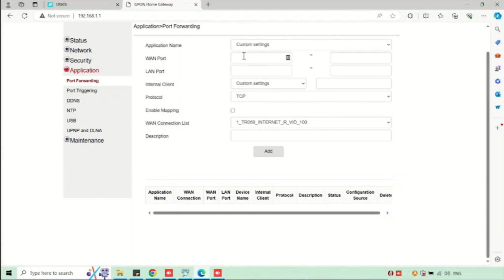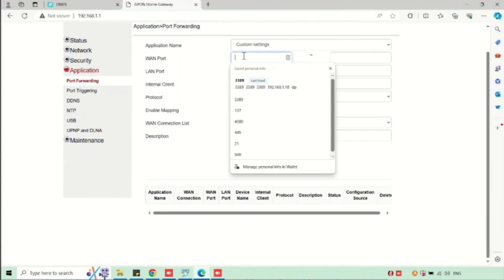Otherwise, we can choose the default ports available. Here I am using RDP, so I am just selecting custom settings. Then enter the WAN port.